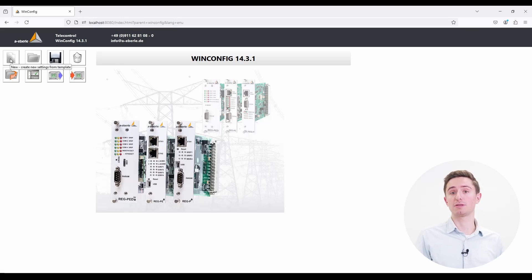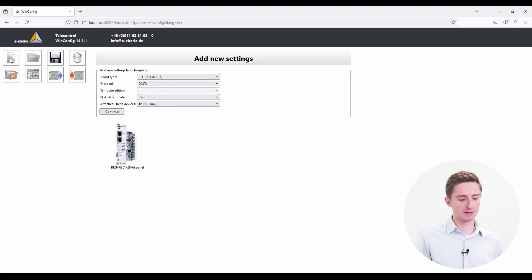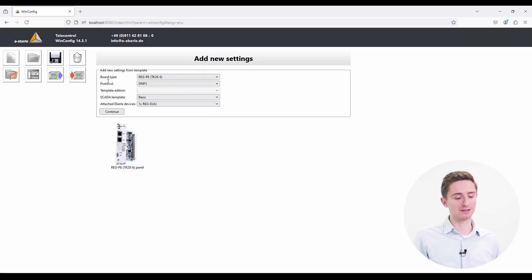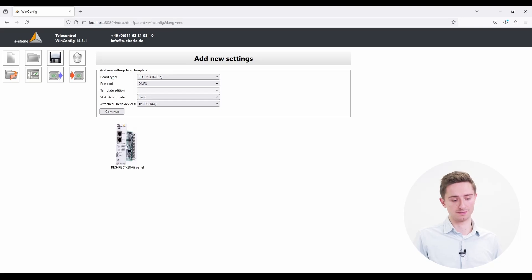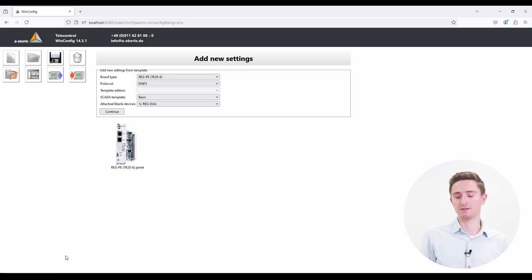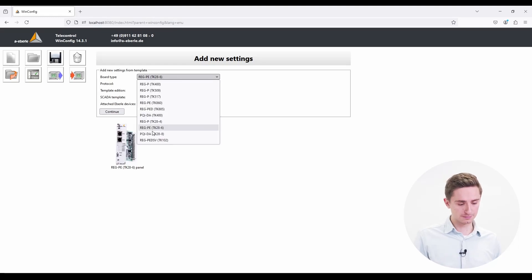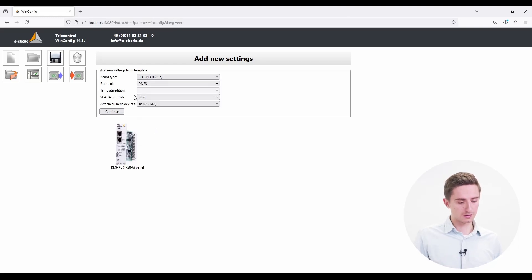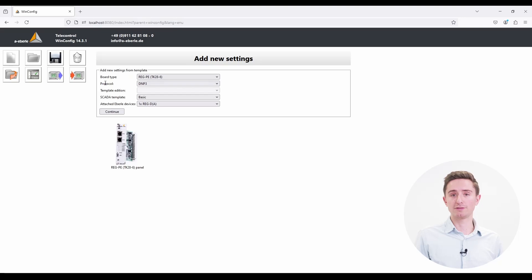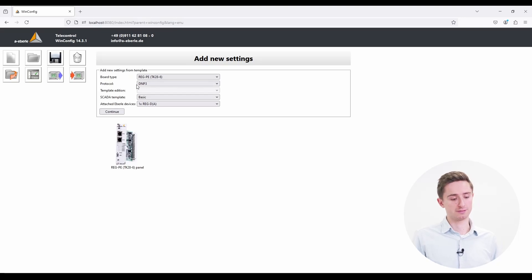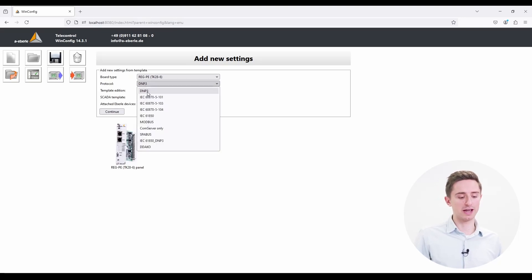First of all we start with creating a new file. On the right side an input mask appears and we select the board type we are using. In our case it is a REC-PE TK28-6. In the next line we have to choose the protocol we are using. In our case for today we choose DMP3.